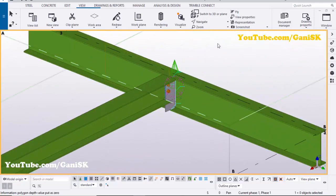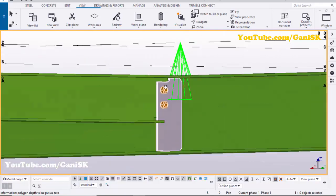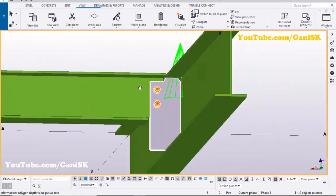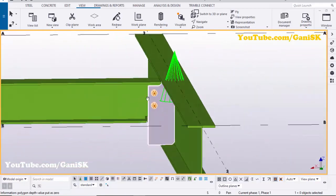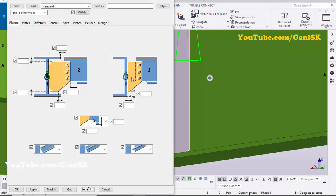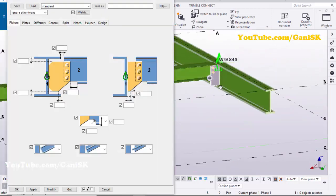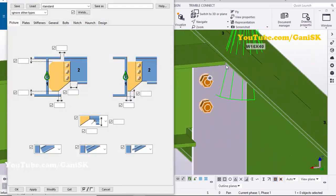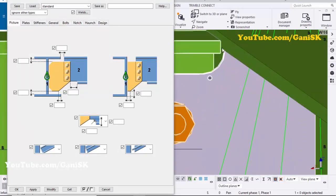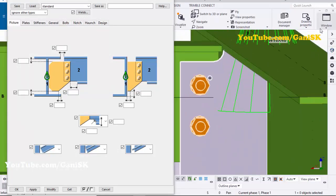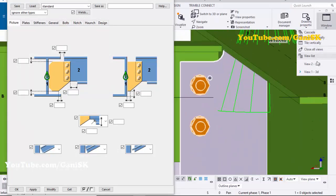Click Space, right-click to redraw the view — you can see the connection now. We're going to edit this connection, so double-click on it. In the Picture tab we're going to adjust the spacing between the two flanges. Click here and select View 2.